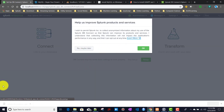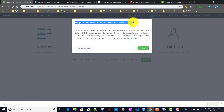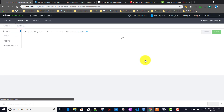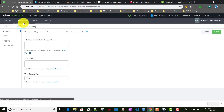When accessing the DB Connect app for the first time, a window appears asking if you want to help improve Splunk products. Clicking OK allows Splunk to collect some public system information to improve the product. Selecting 'No, maybe later' skips this. This is the default window shown on first access of the DB Connect app.